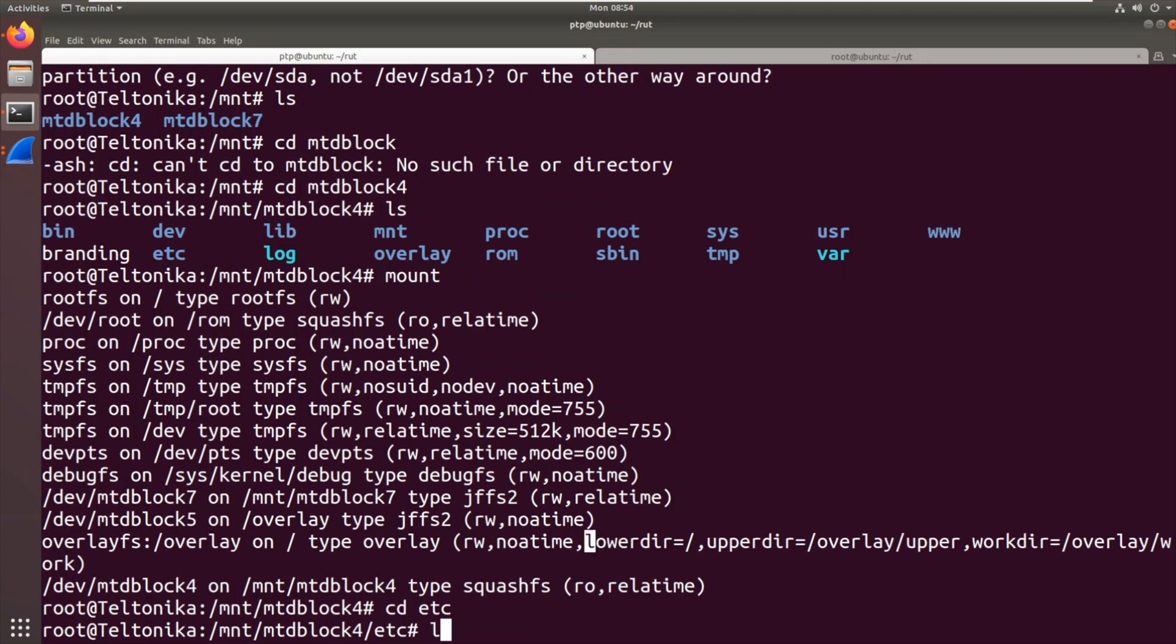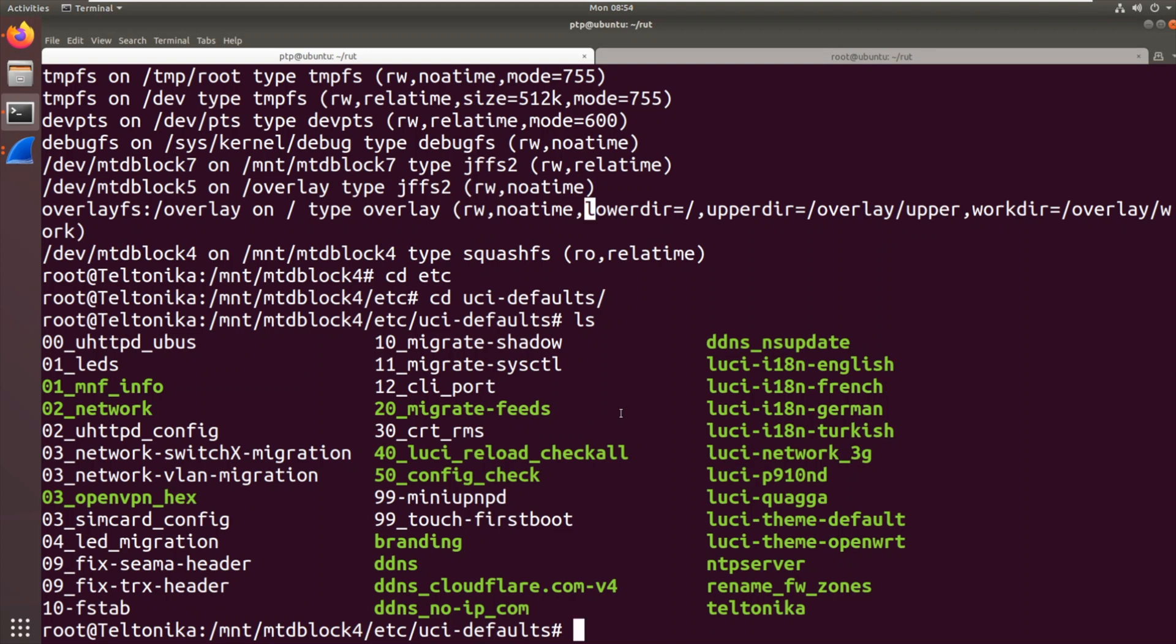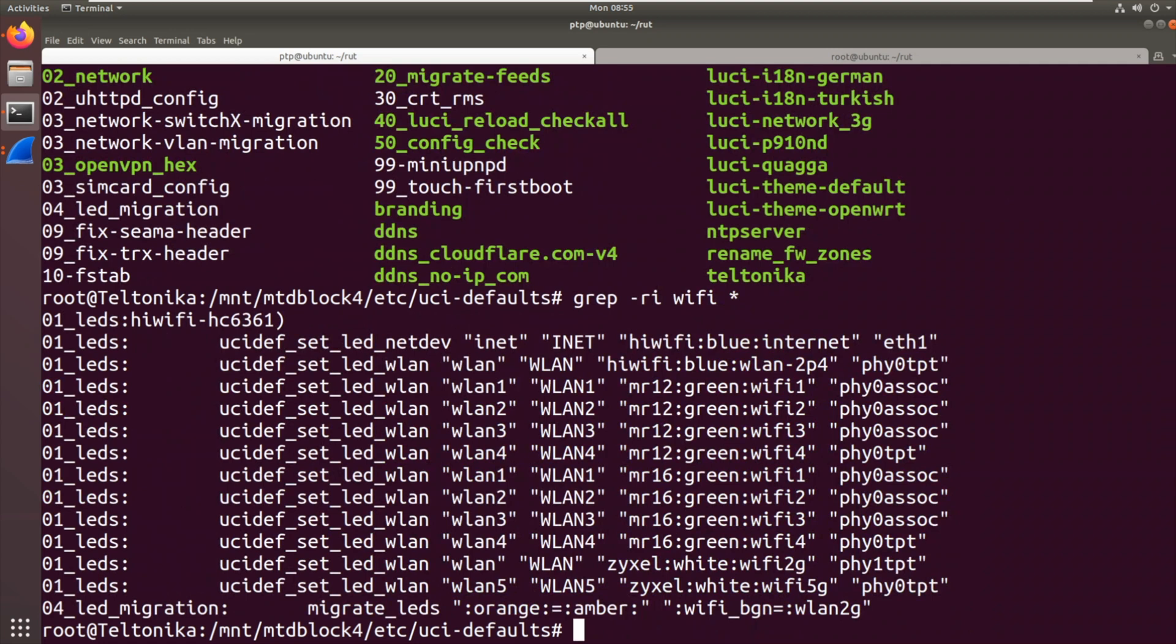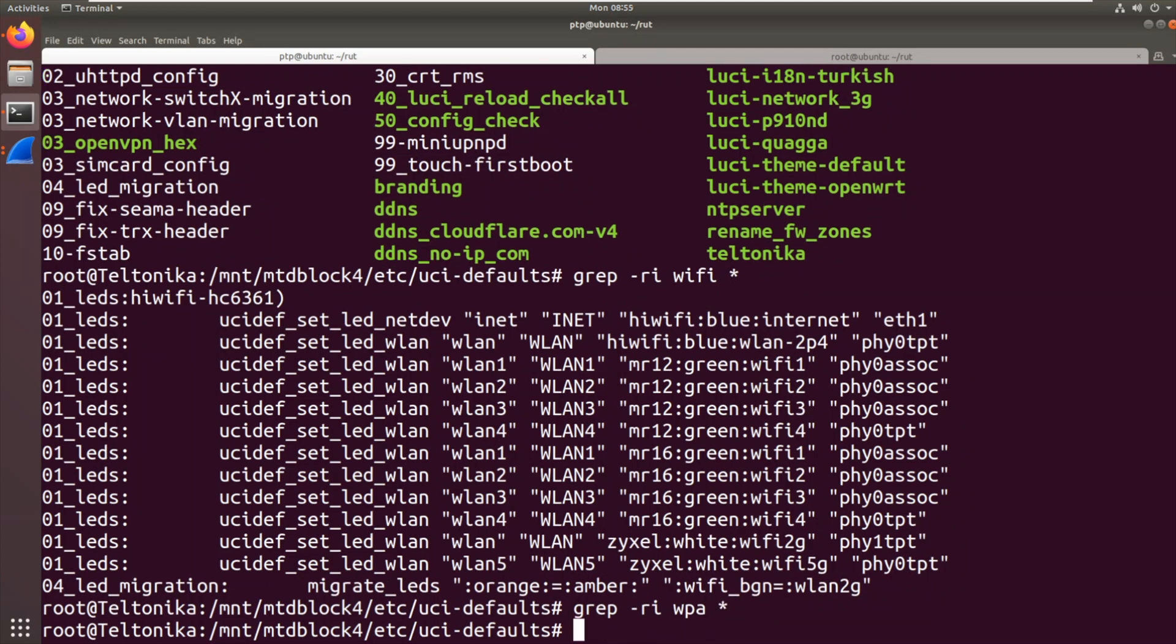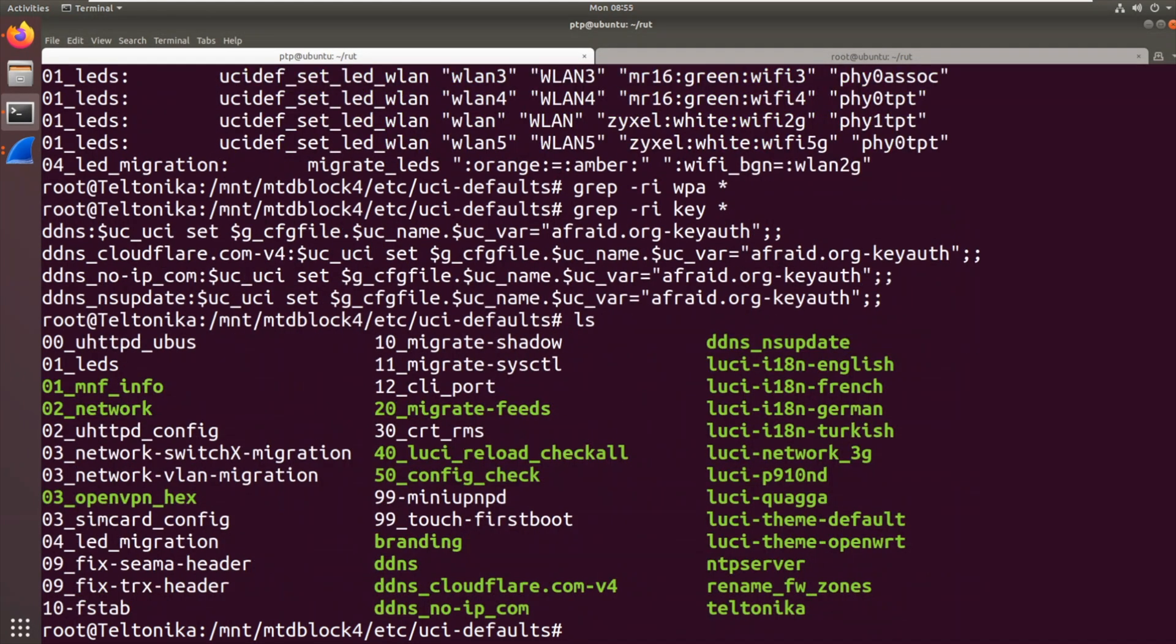So we now go into etc and then UCI defaults. We have the original UCI defaults script. So where's it getting that Wi-Fi key from? So we've got MNF Info, Manufacturing Info, Network, UHTTPD, Network, VLAN. Let's just grep Wi-Fi. LEDs. So that's the LED setup. Let's try WPA. Let's try key. So that's not right.